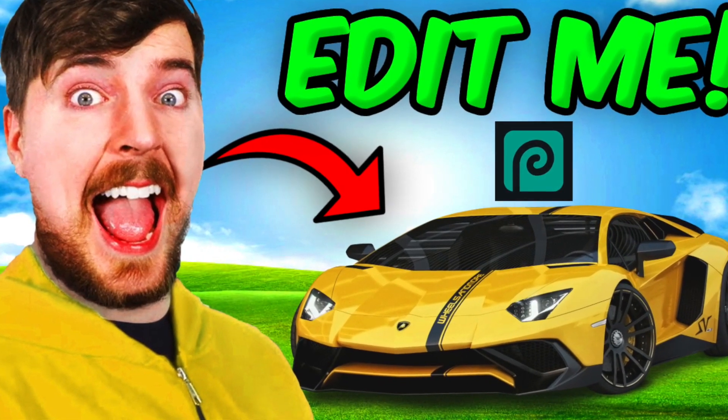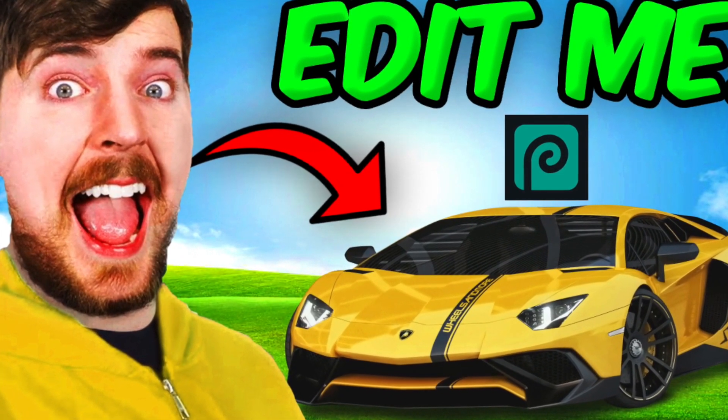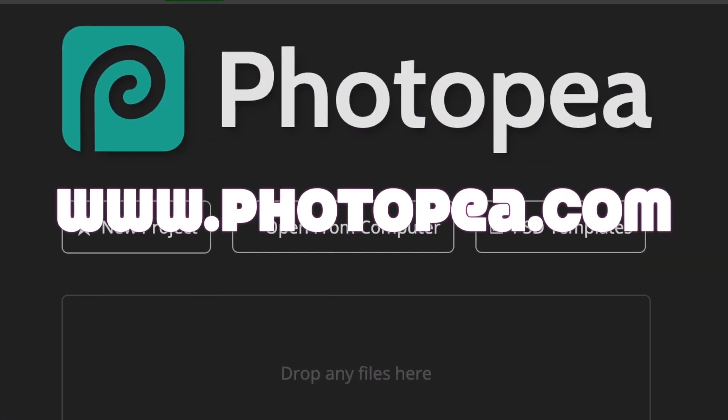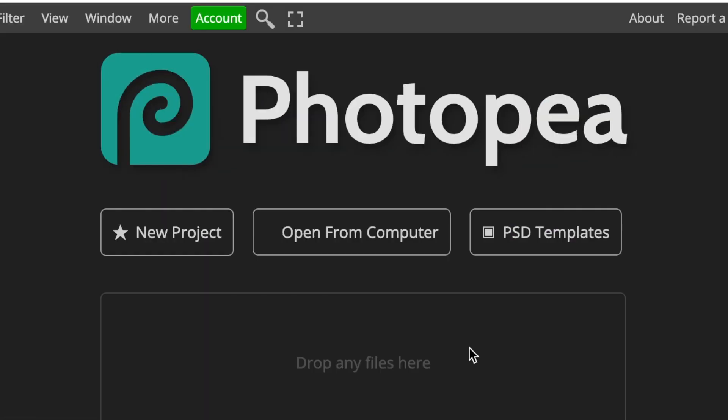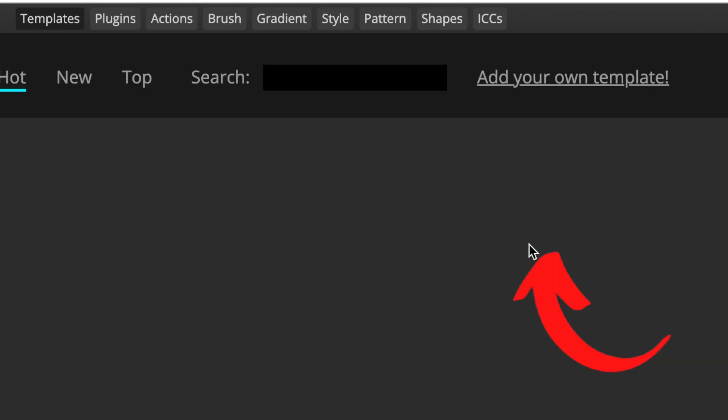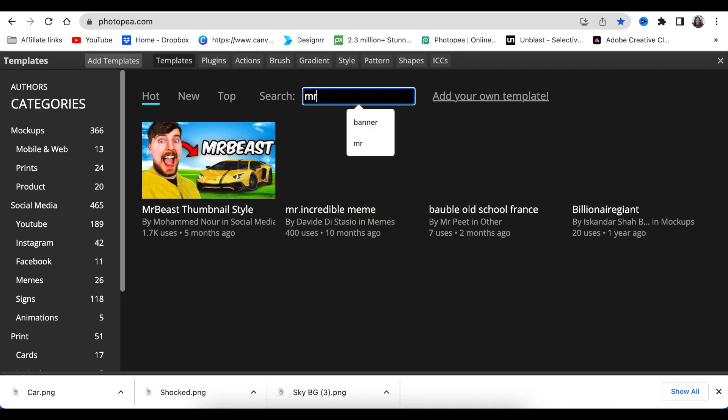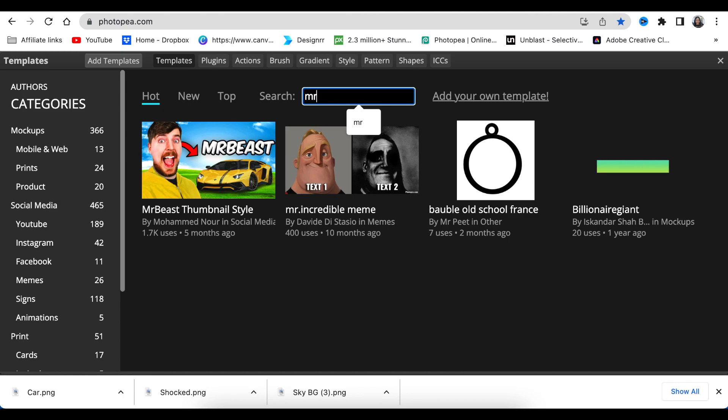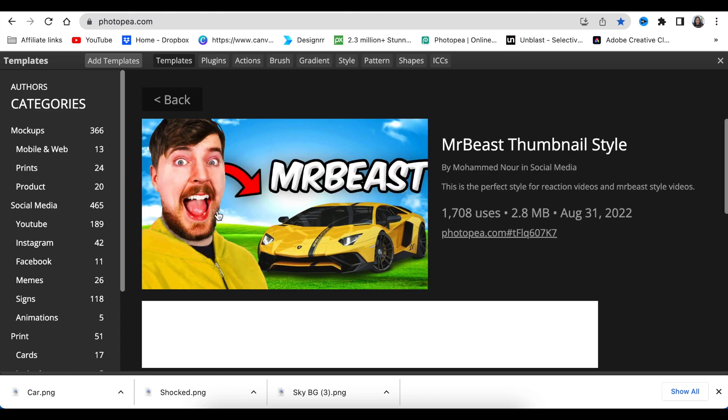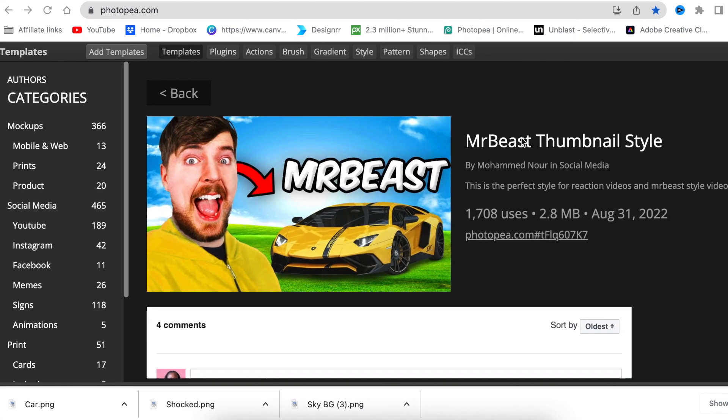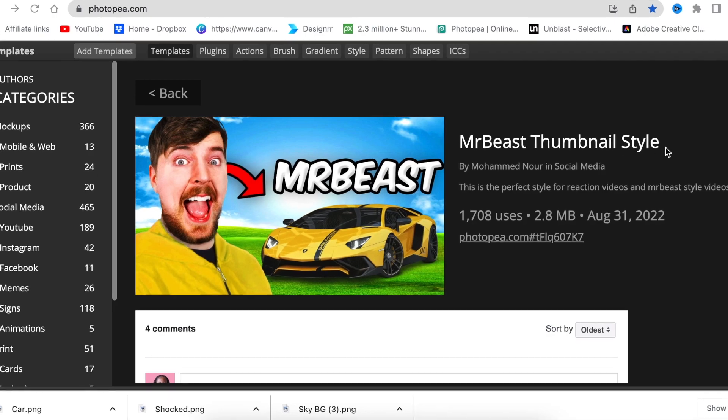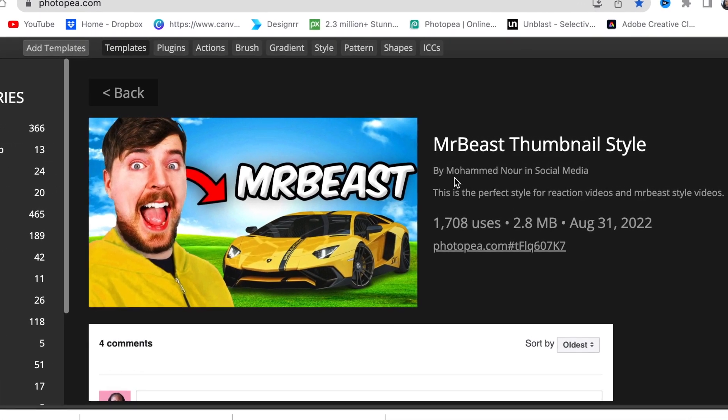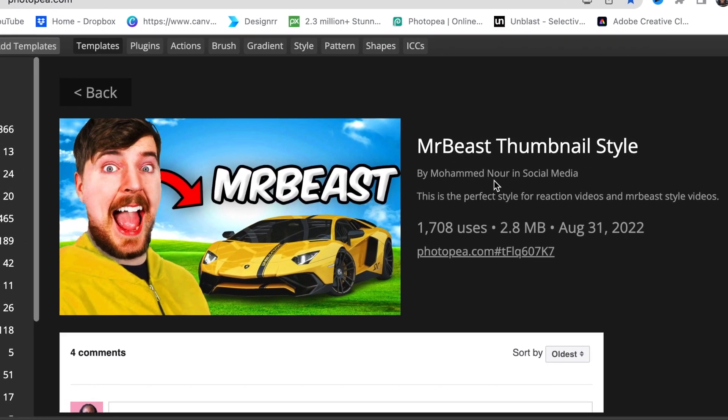To update the MrBeast thumbnail, you're going to go to photopea.com. Once you land on photopea.com, you're going to click and select PSD templates. You're then going to be on the menu. You could easily type MrBeast or you could scroll down to find the thumbnail we are editing - MrBeast thumbnail template. Shout out to Mohammed who created this for us.